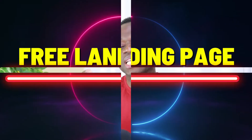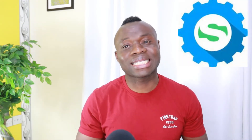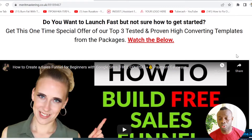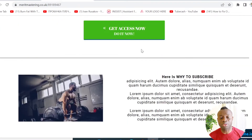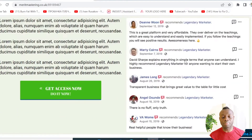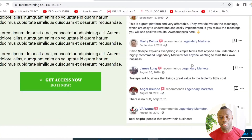Hey guys, in today's video I will show you how you can create a free landing page that you can use for your product or services using Systeme.io. This is the one I just built from scratch to show you that it's possible to use Systeme.io to create your free landing page.